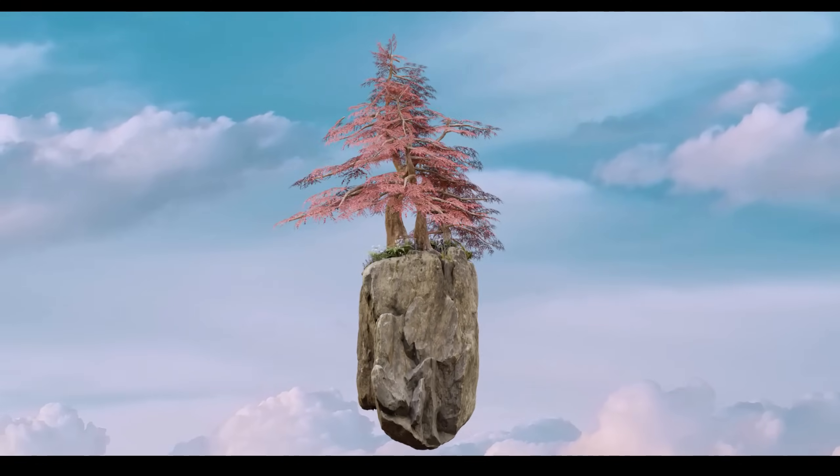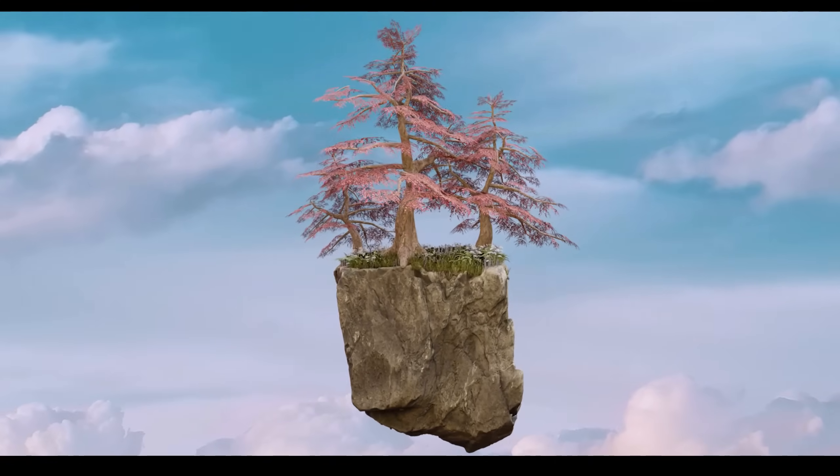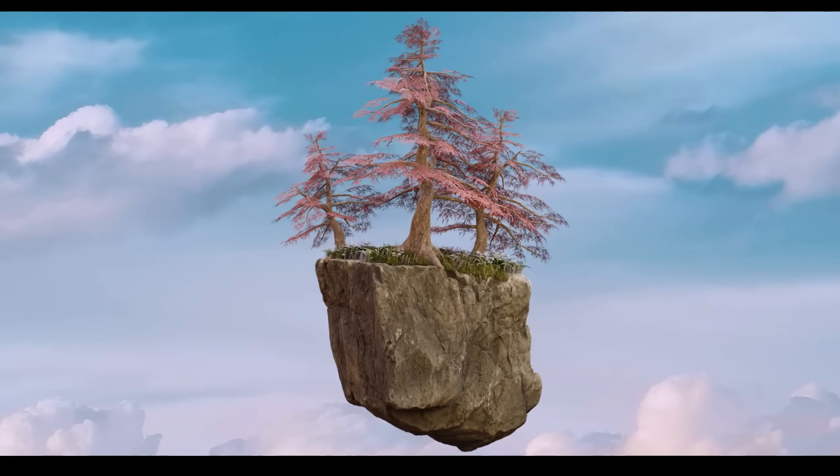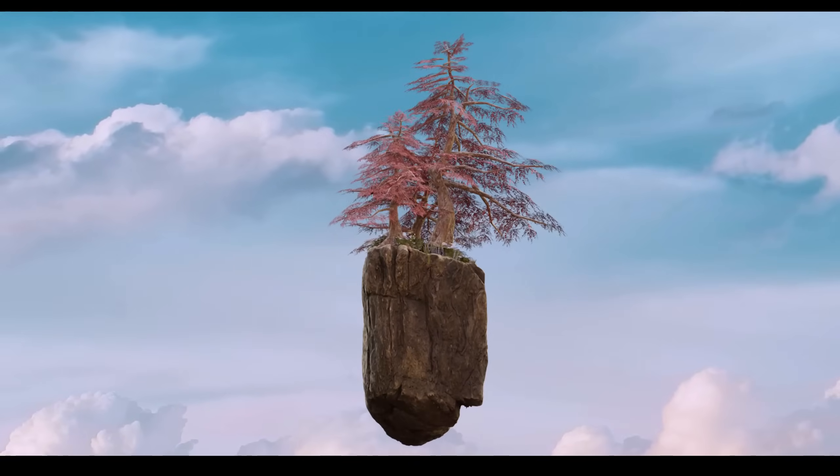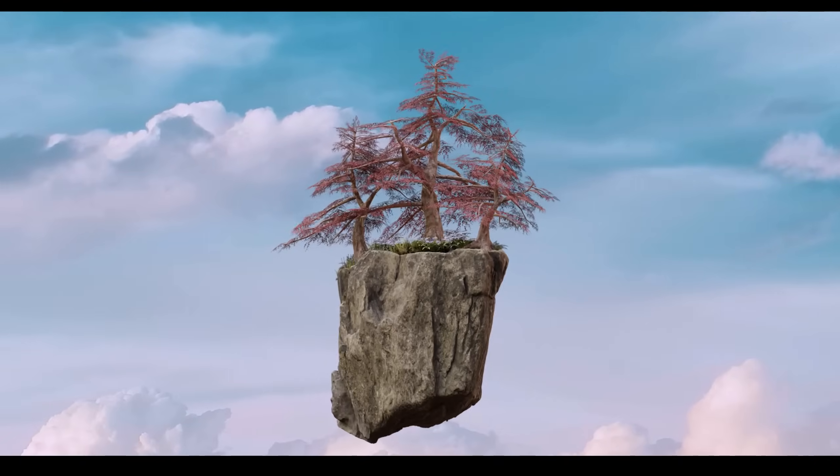Hopefully that will help you make some fairly low poly fairly realistic trees. Let me know how you get on in the comments. Thanks for watching and I'll see you next time.